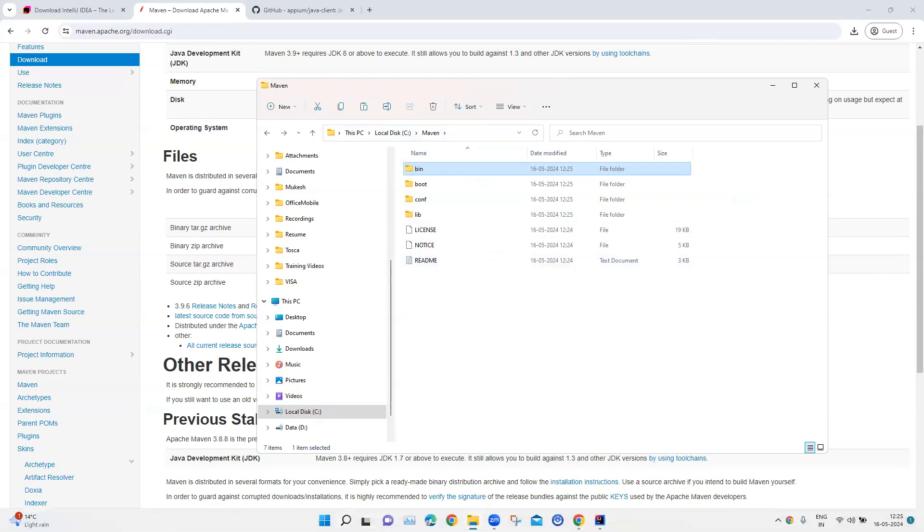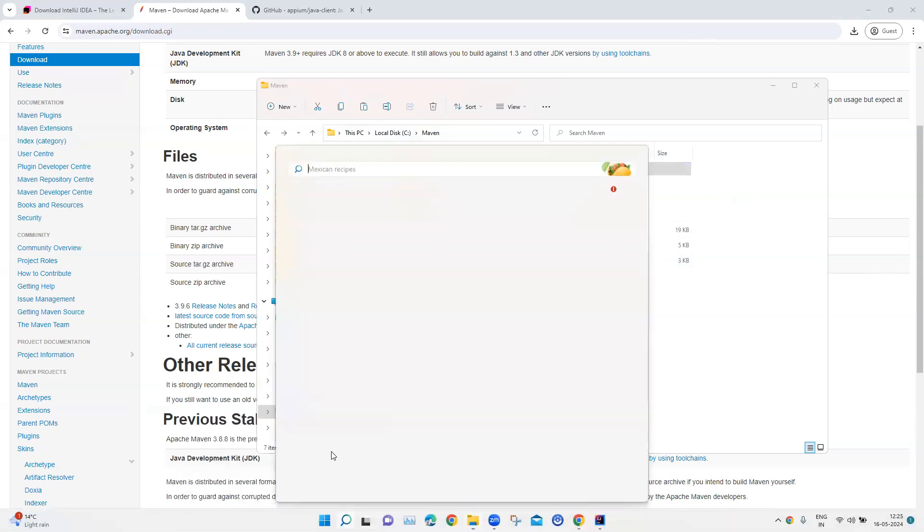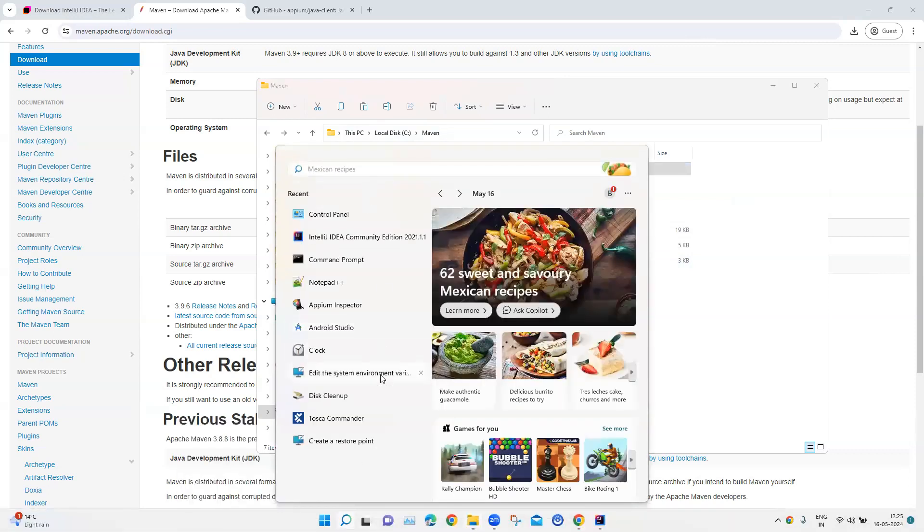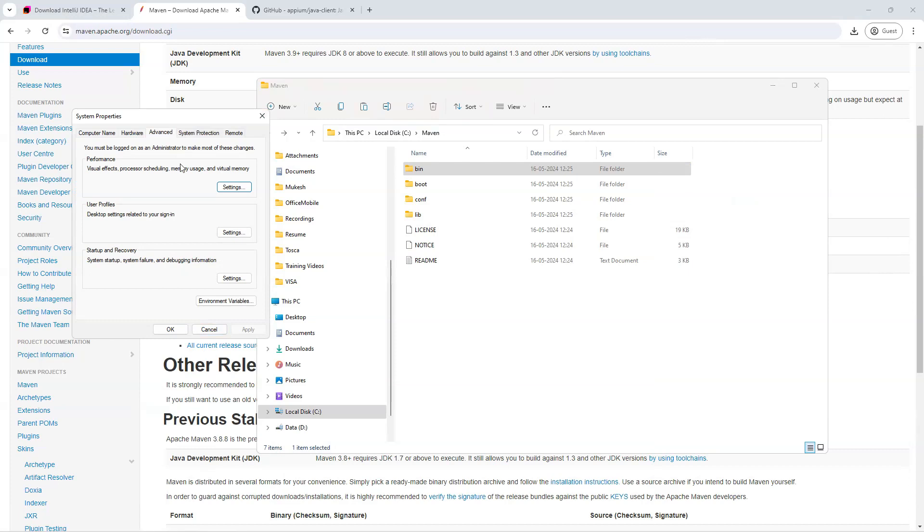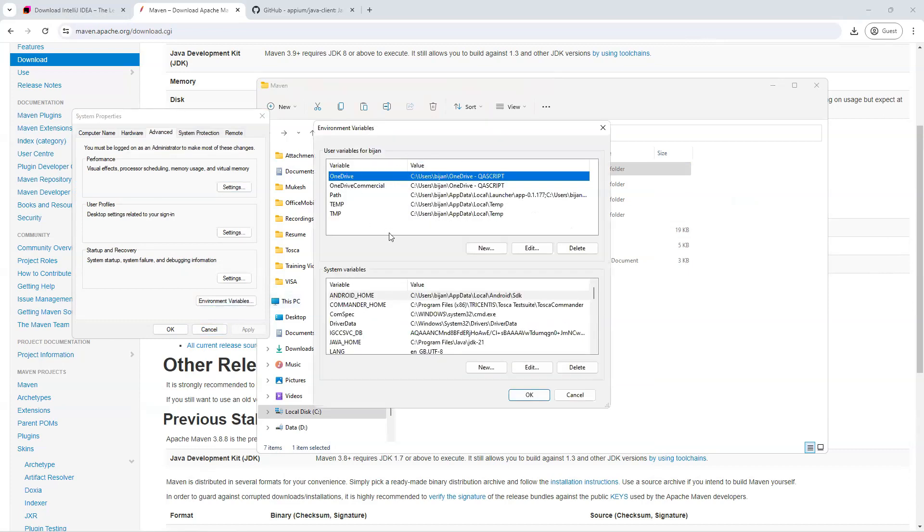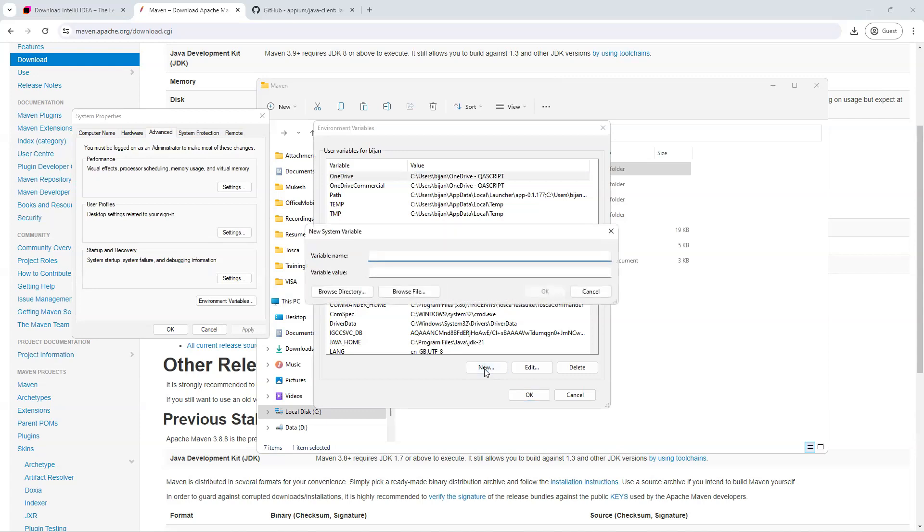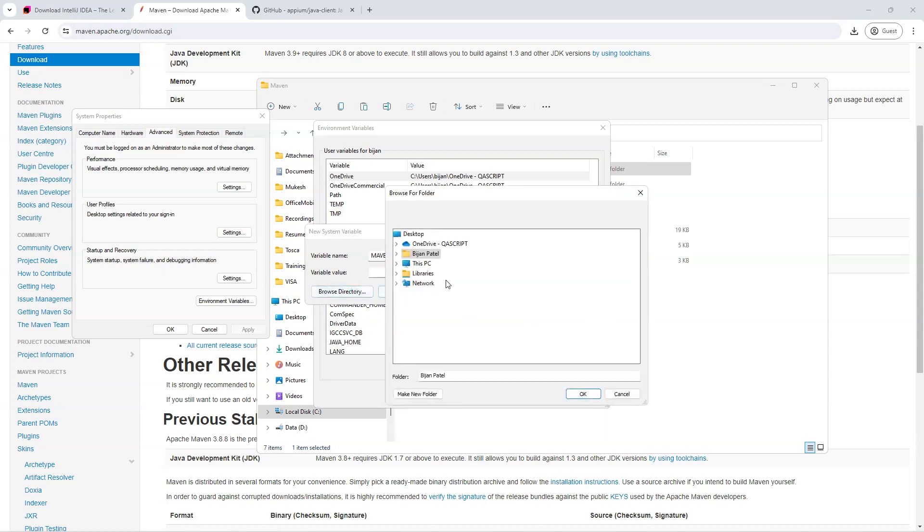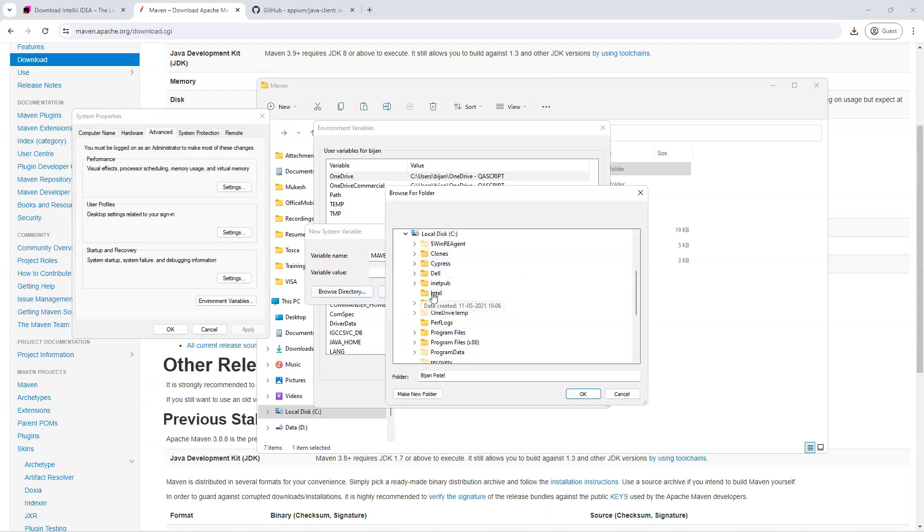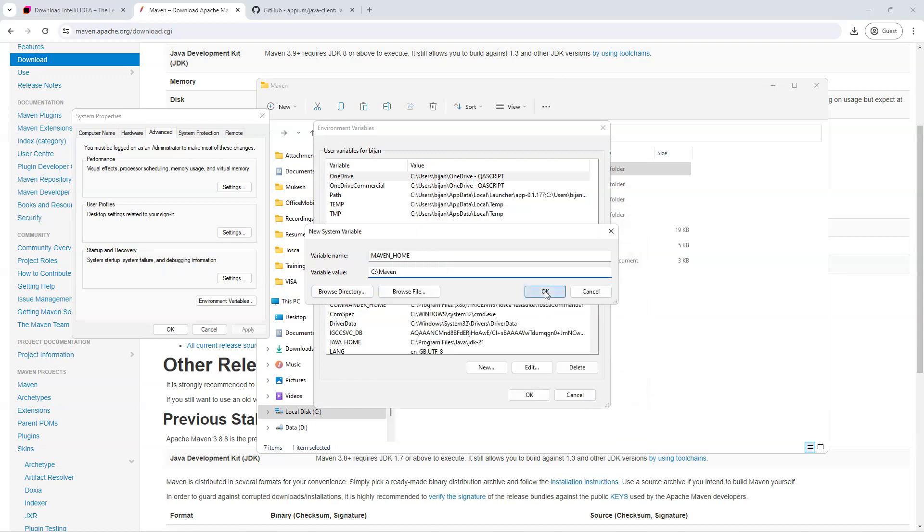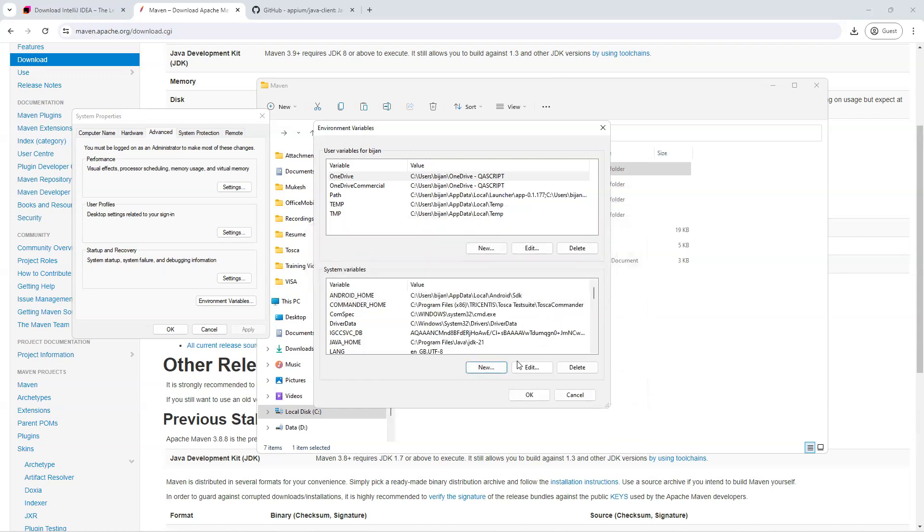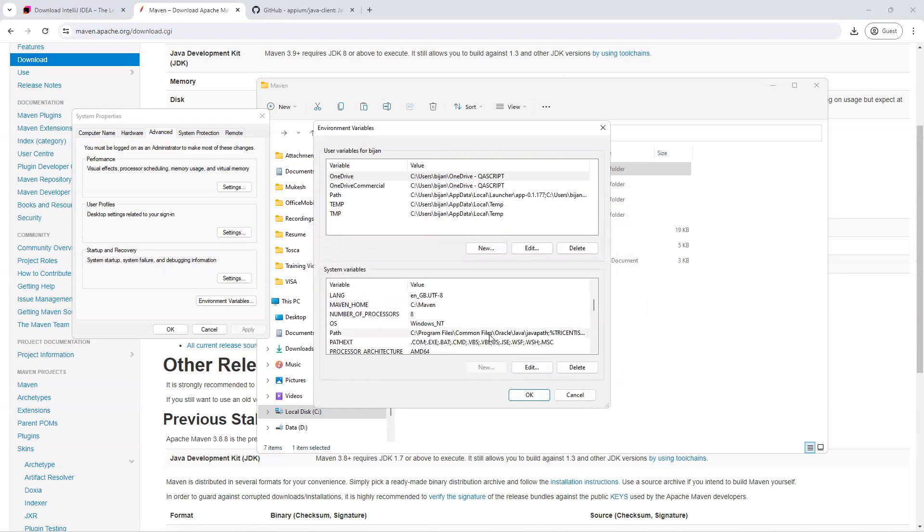So this is the home directory for Maven. And now what we need to do is we need to add some system variables. So go to the system properties, from there go to environment variables. And here first we need to create a system variable and we are going to call this Maven underscore home. We can browse the directory. So let's browse the directory. So we go to C drive and then Maven. So that's our home directory.